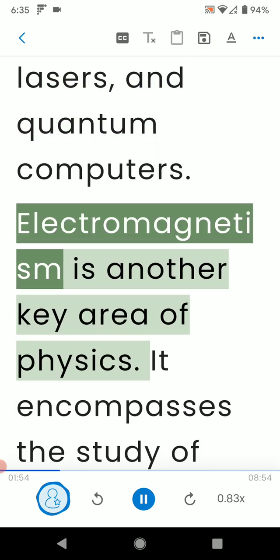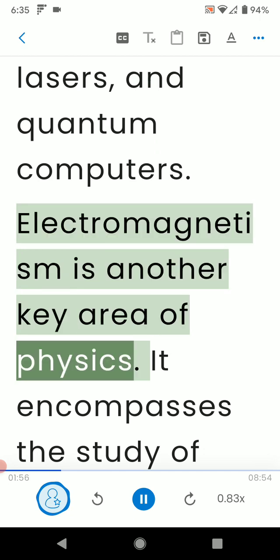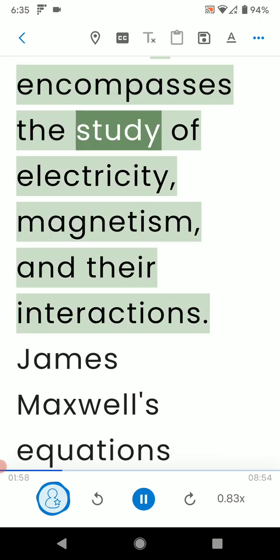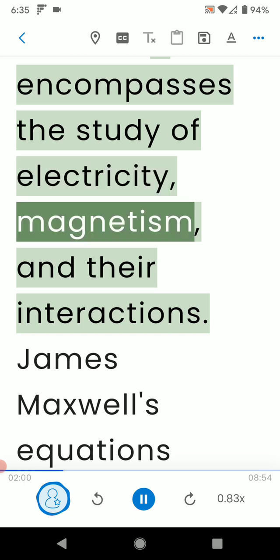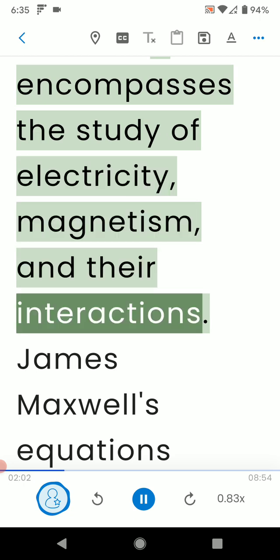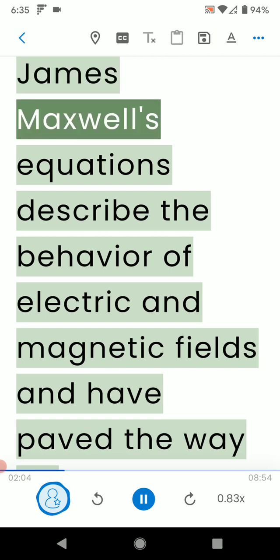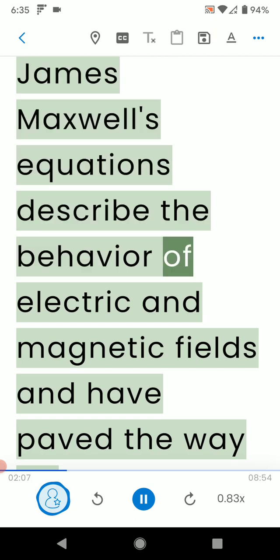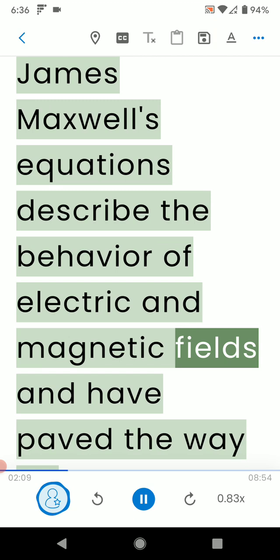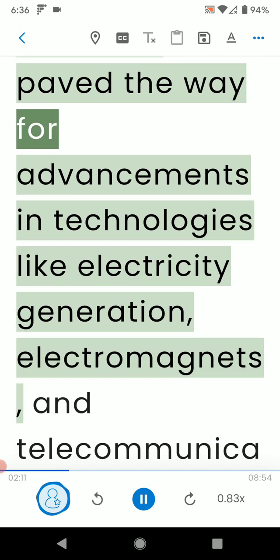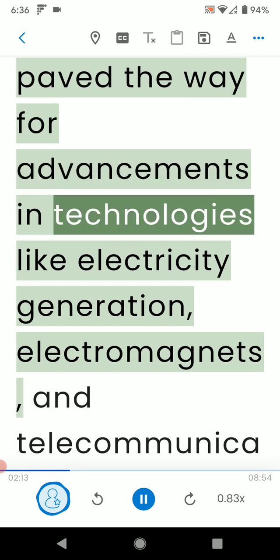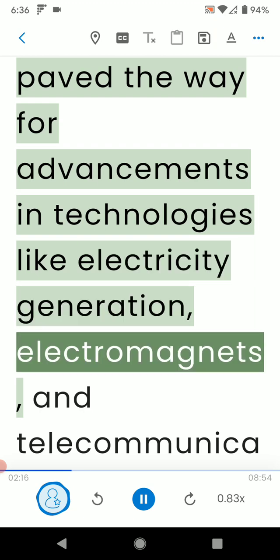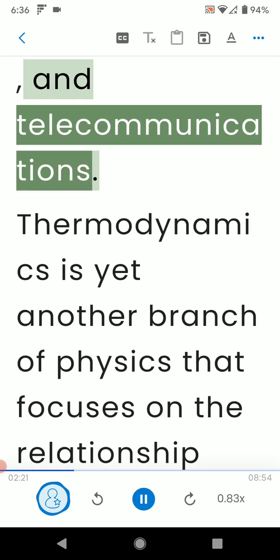Electromagnetism is another key area of physics. It encompasses the study of electricity, magnetism, and their interactions. James Maxwell's equations describe the behavior of electric and magnetic fields and have paved the way for advancements in technologies like electricity generation, electromagnets, and telecommunications.